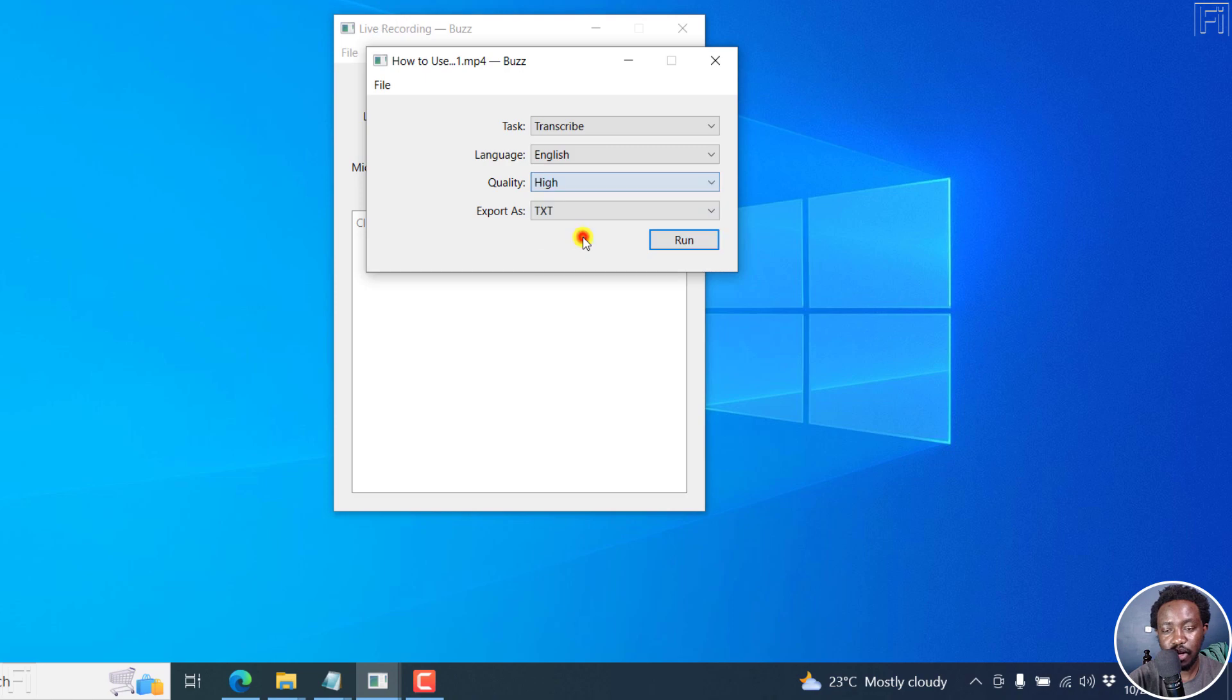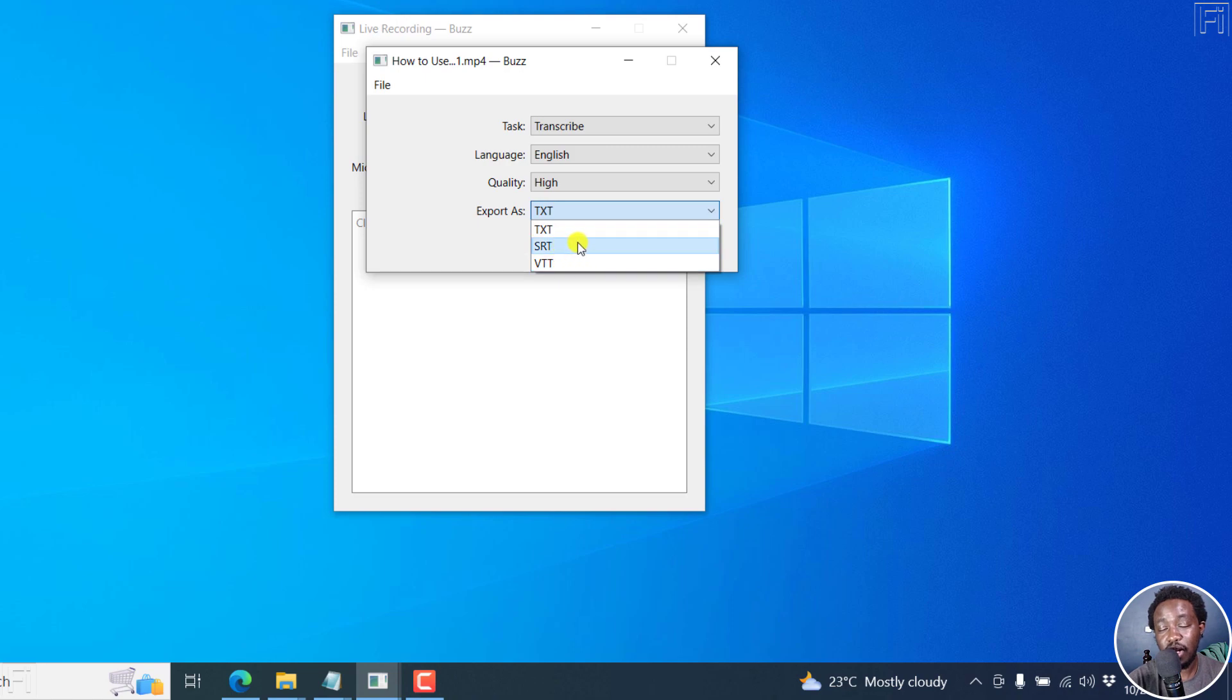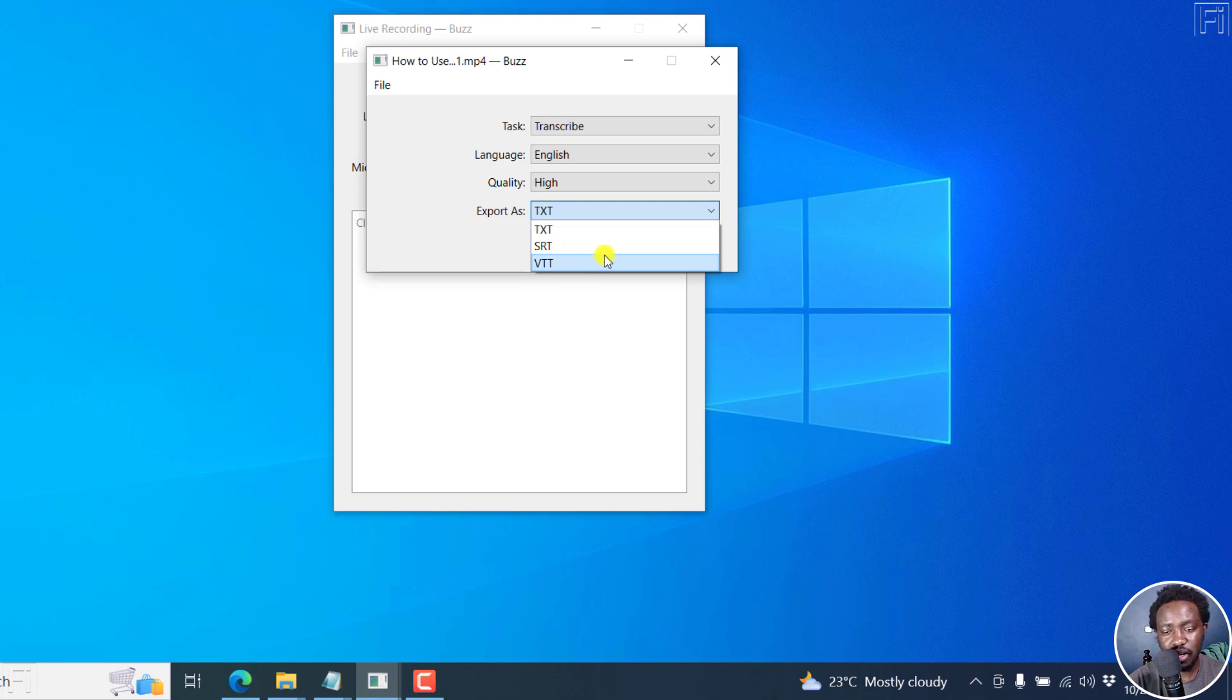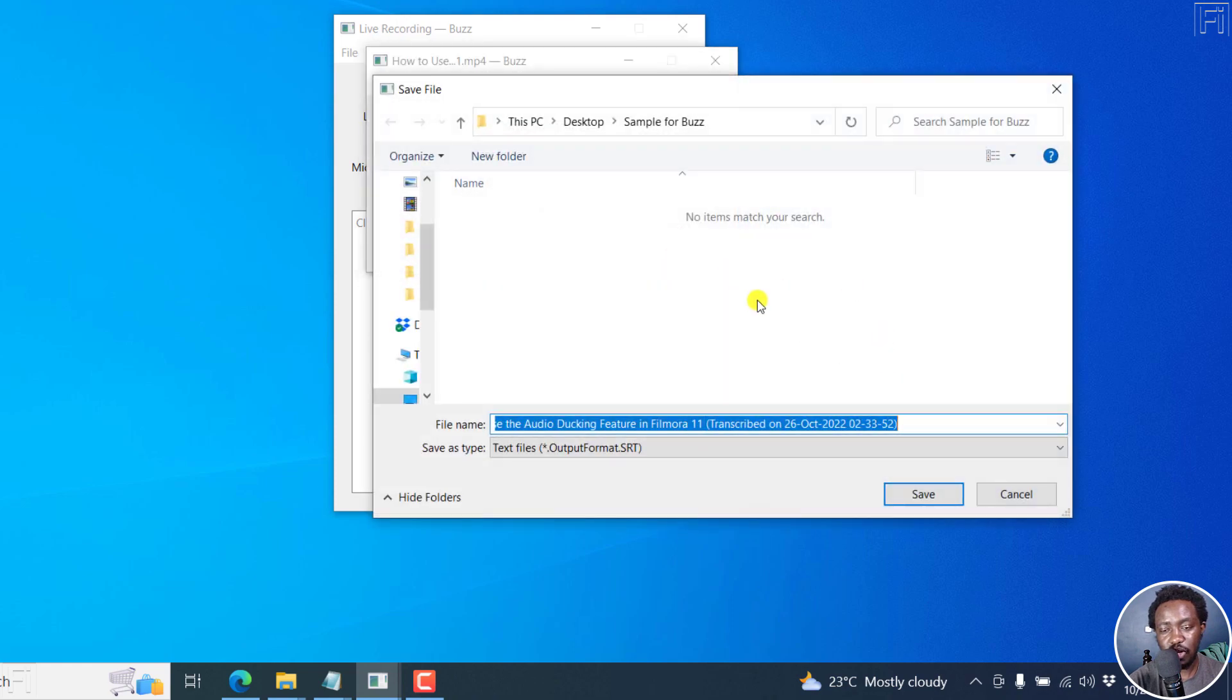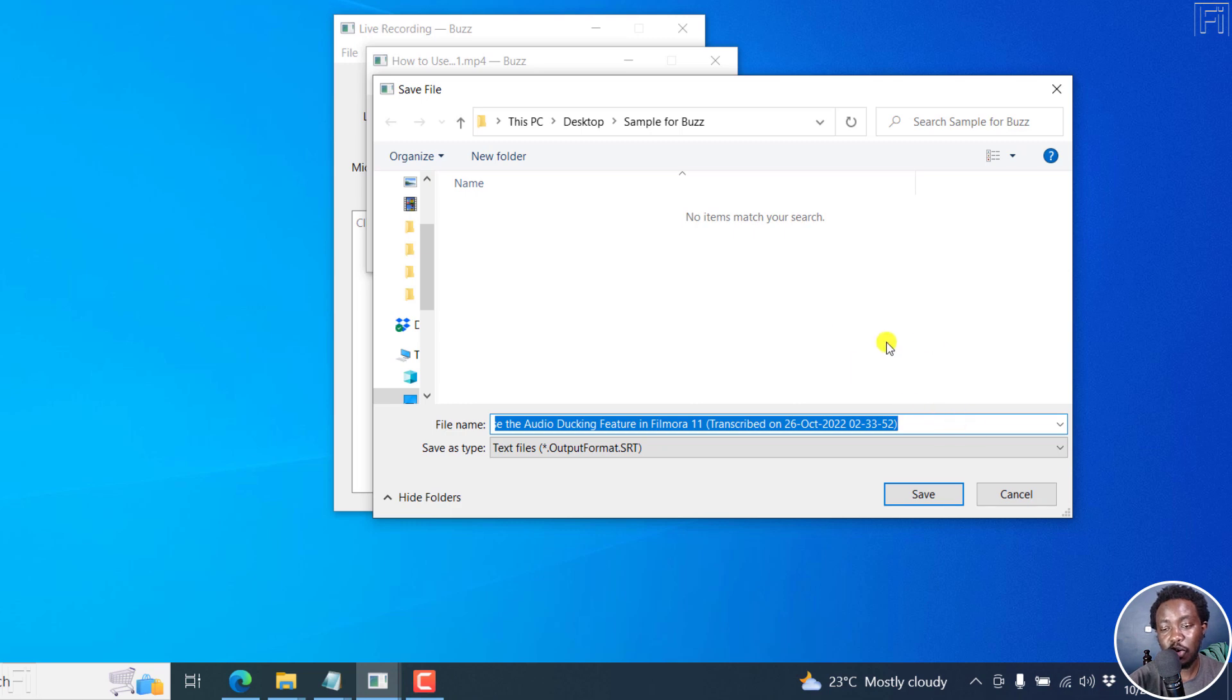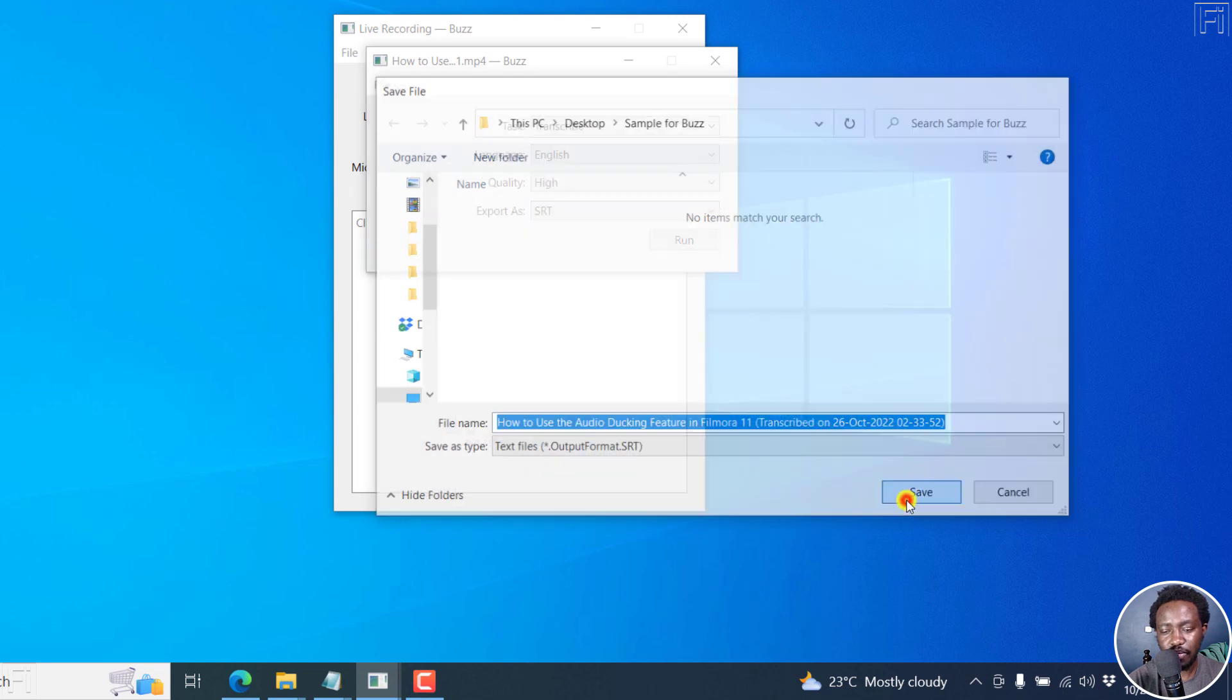So I'll click on high, and then export as text, SRT or VTT. Now SRT subtitles and VTT subtitles look kind of identical, just a few differences here and there. But let's do SRT subtitles, click on that, and then click on Run. Now once you click on Run, it's going to prompt you to save the file. By default, it goes back to the folder with your video file, which is really awesome. And then let's click on Save.